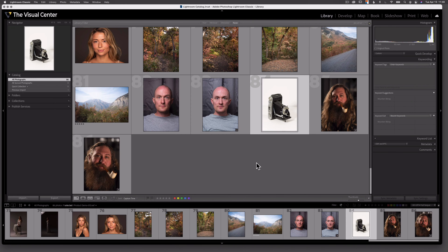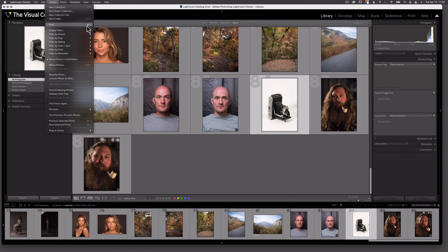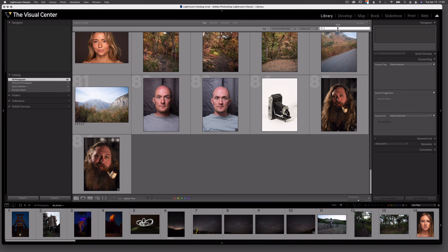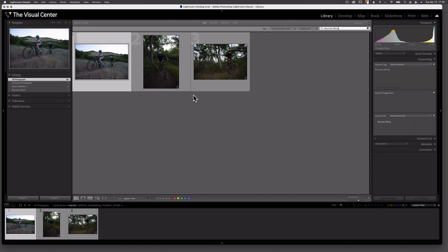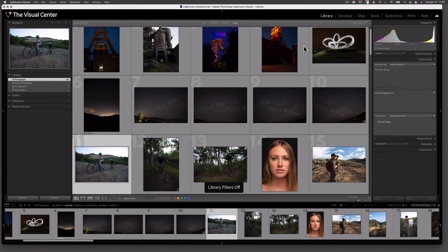Now let me show you that keywords are searchable. Let's say I'm deep inside my catalog and I can't find the images I'm looking for. I can go up to Library and select Find, or press Command+F. In this text field, I can search for 'mountain biking' and we can see that the three images containing those tags are the only images available, because now I'm filtering based on this search criteria. If I want to remove that filter, I can press Command+L and that search field will disappear. Hopefully you can see that keywords are useful for organizing and finding images within your catalog, especially as the catalog starts to grow.